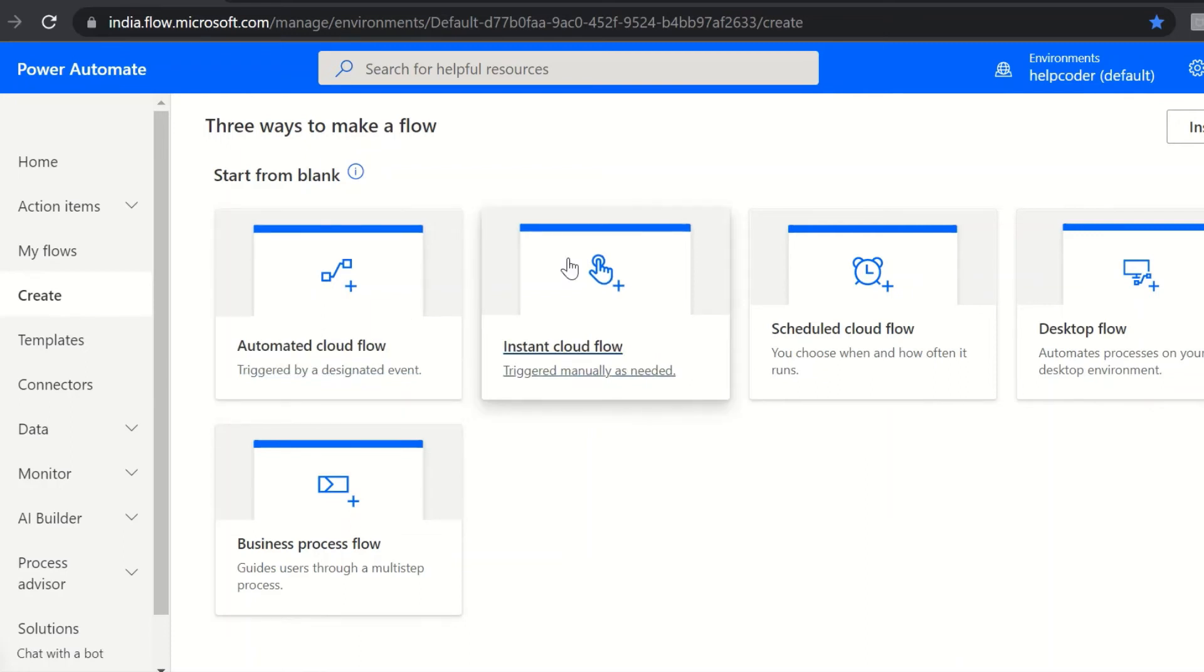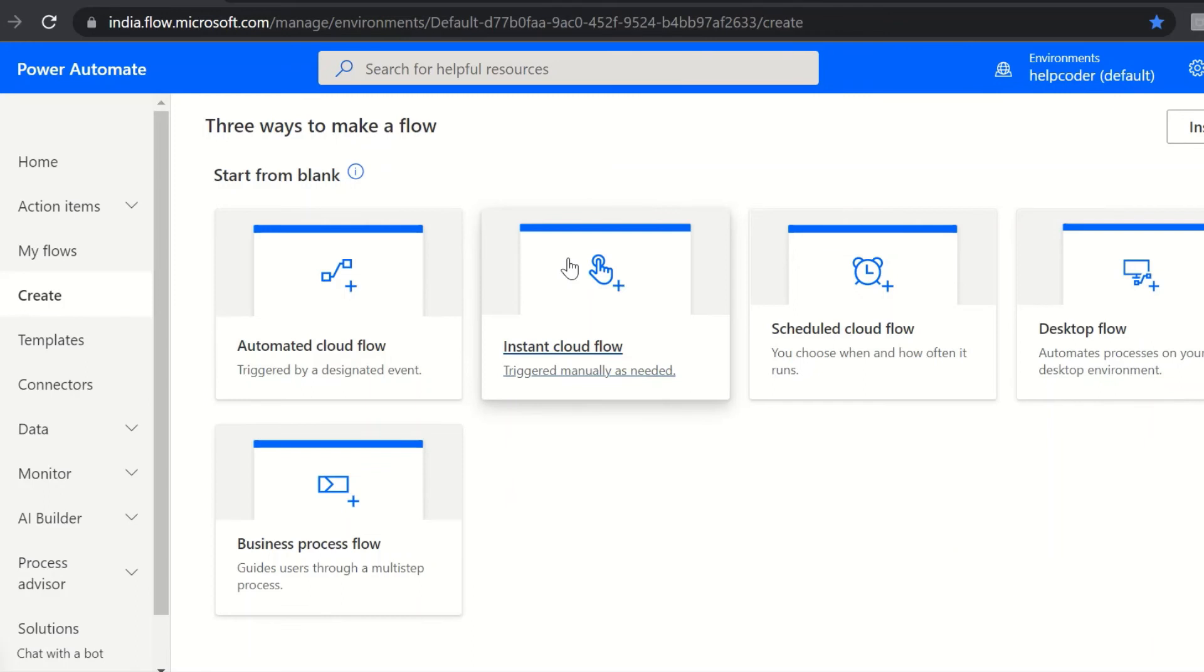This flow is used when you want to manually trigger the created flow or automation. For example, instantly send a reminder to the team member by clicking a button from mobile device.